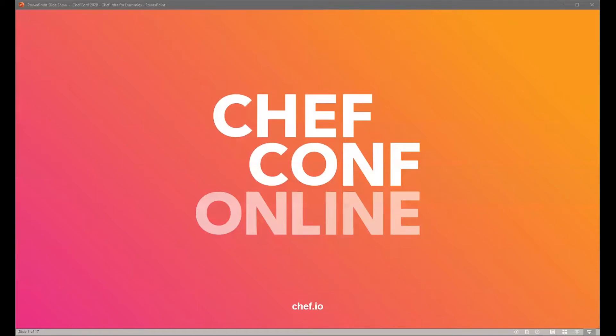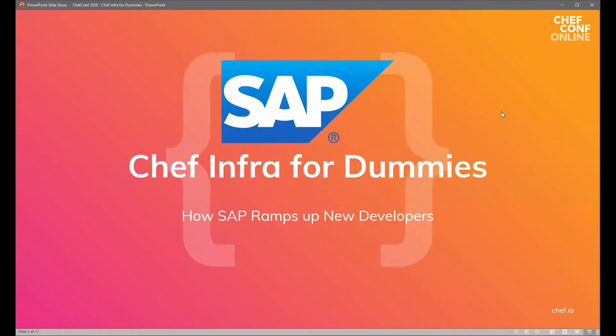All right. Hi everybody. Hopefully you can all hear me just fine. So today we're going to be talking about how we ramp up new developers at SAP. This will help you get some understanding of some basic stuff about Chef and about a lot of the terms that you're going to be hearing, like run list and converge phase and compile phase, and what all that actually means. We're going to talk a lot about how the Chef run actually works.